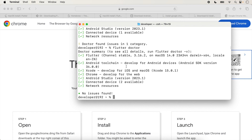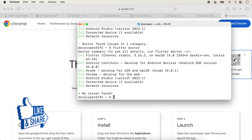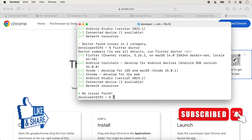Flutter is now ready to run applications for iOS, Android, and the web. All issues are gone and we are ready to run our first application. In the next lecture, we will create a first Flutter project and run it on all platforms. If you like this video, please like, share, and subscribe to the channel.